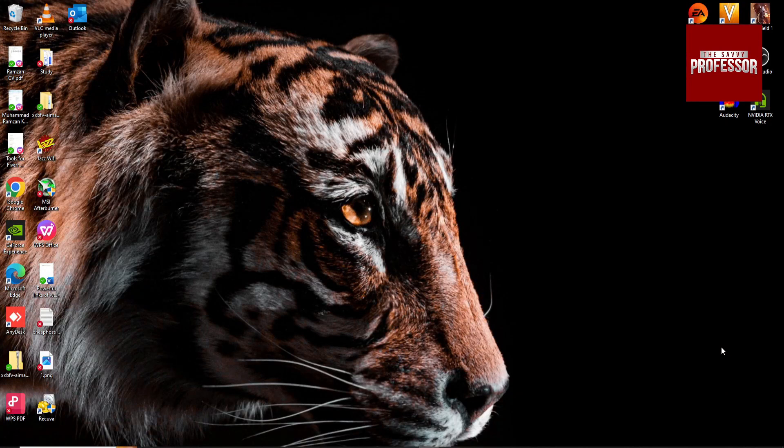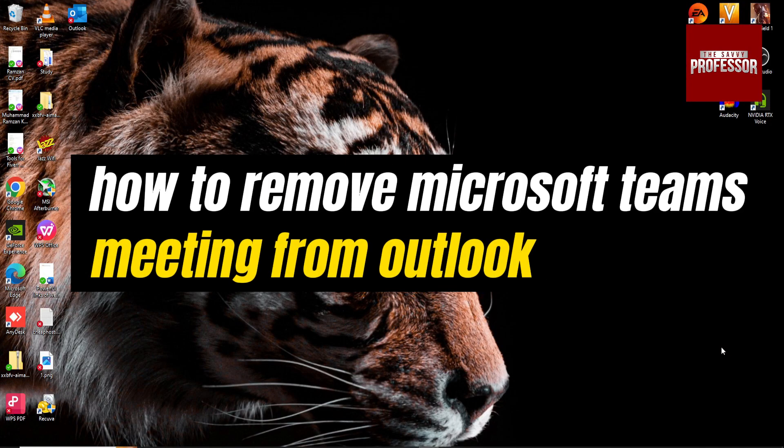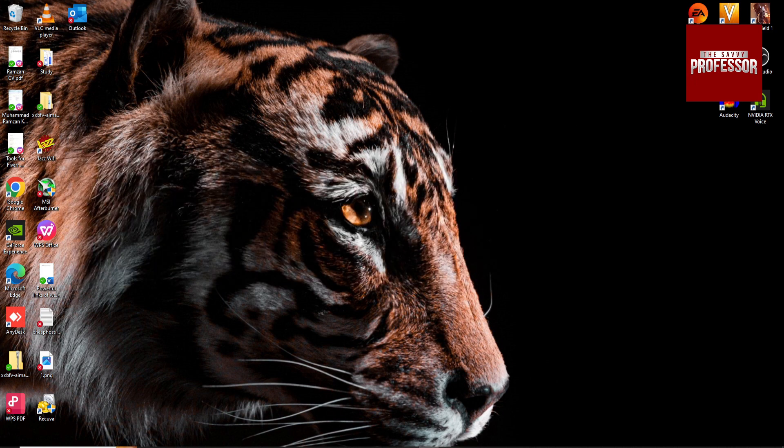Hey guys, welcome to my channel. In this video, I'm going to show you how to remove Teams meetings in your Outlook. So open your Outlook.